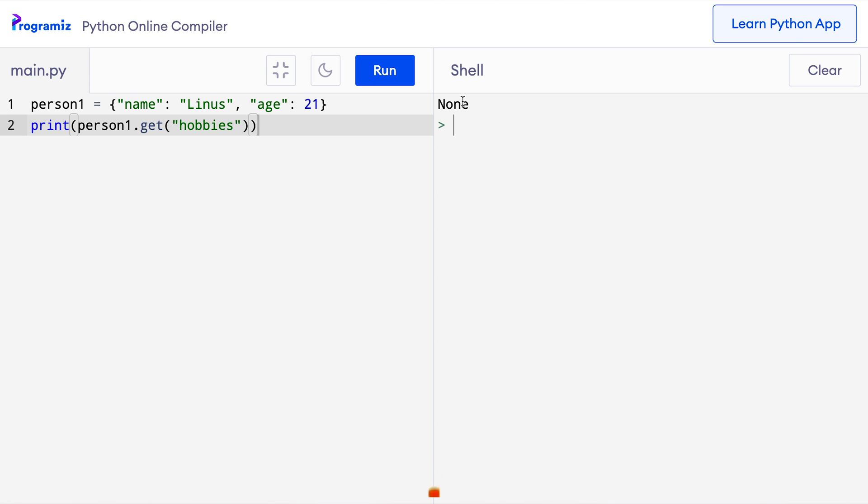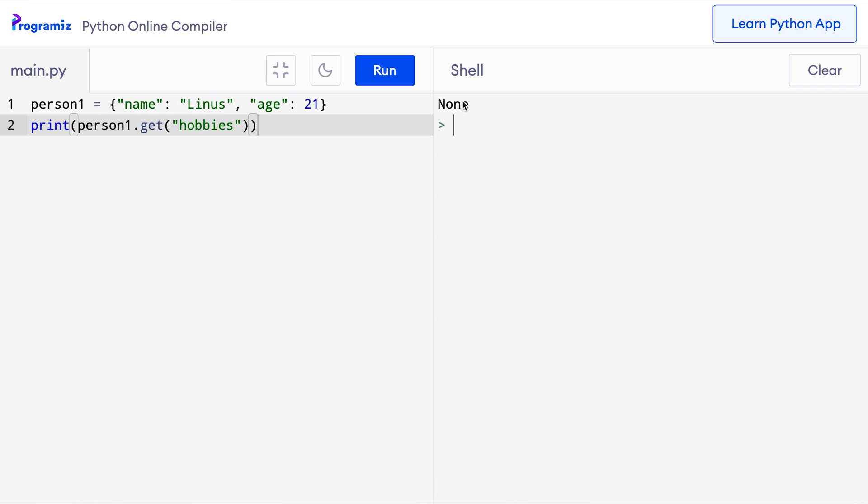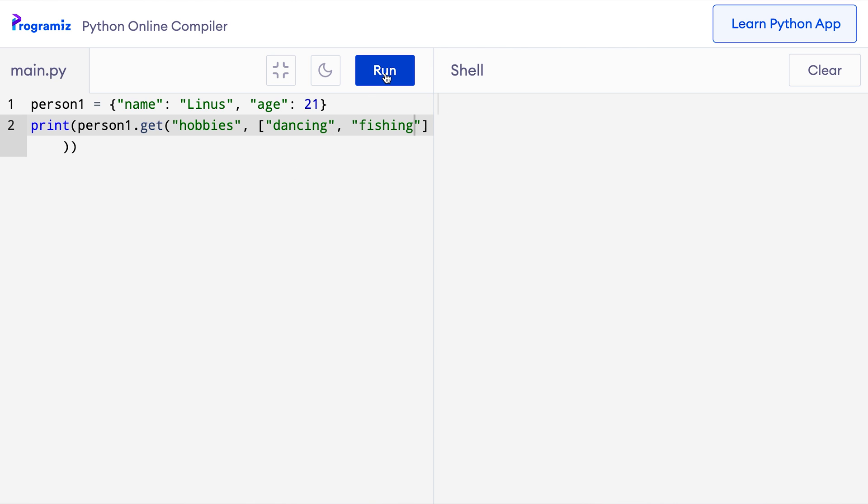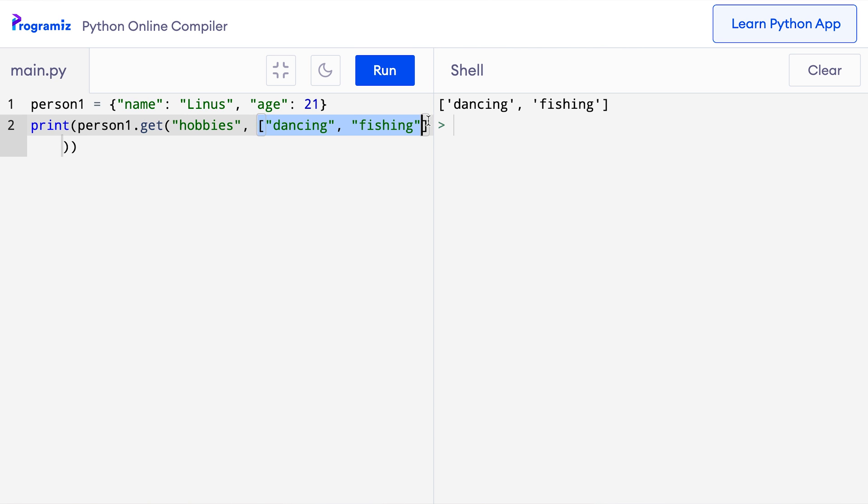We can also pass a second argument to the get method. If the key doesn't exist, this default value is returned instead of none. I'll provide a list as a default value. So here I can say person1.get hobbies and inside let me pass a list saying dancing and fishing. Now when I press run, now instead of none, we get this list back.